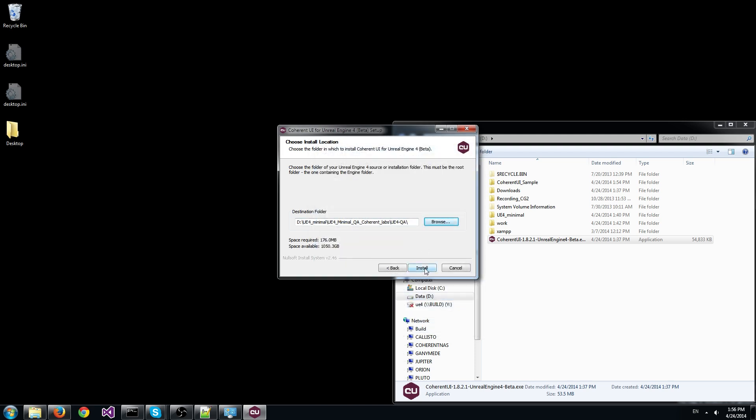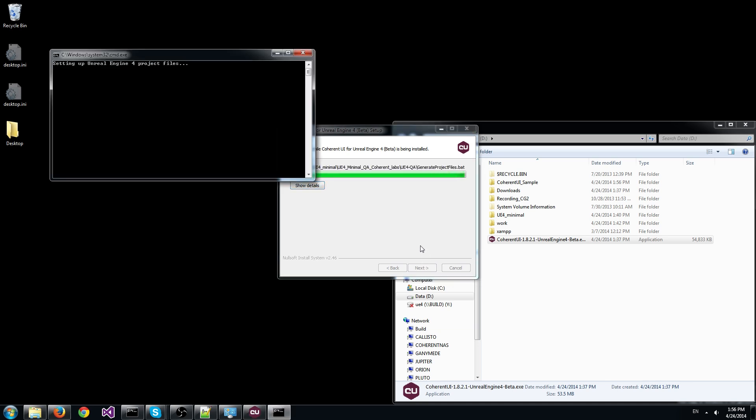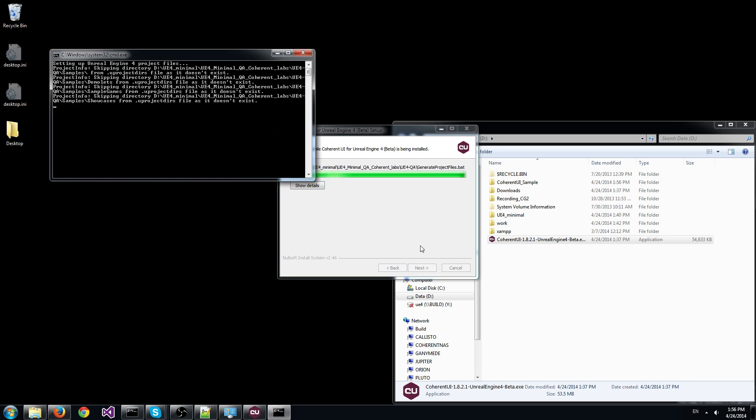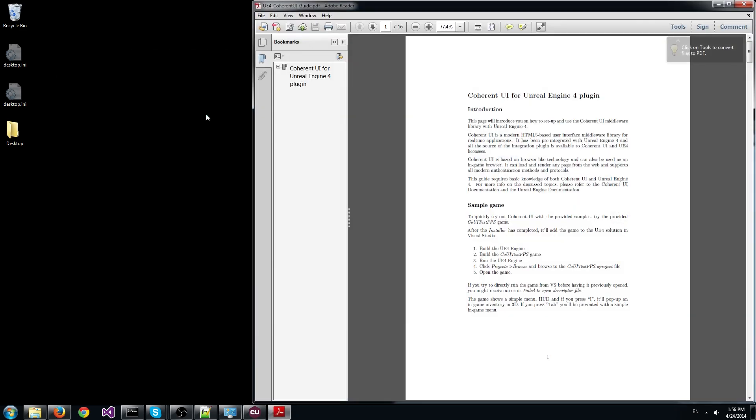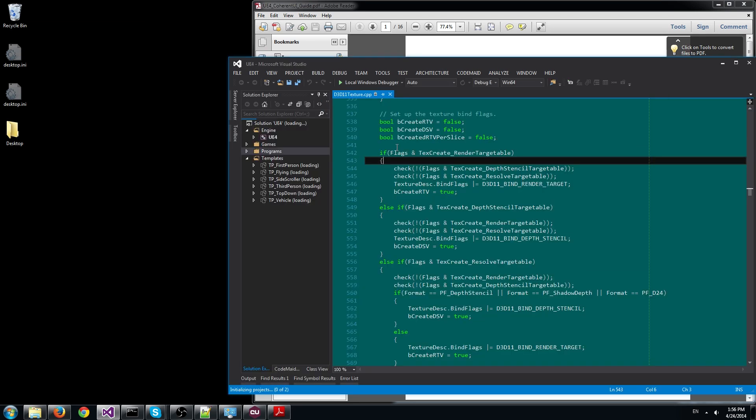Click install. Now Coherent UI is being installed. Once the installation is complete, Visual Studio and Coherent UI documentations are opened.